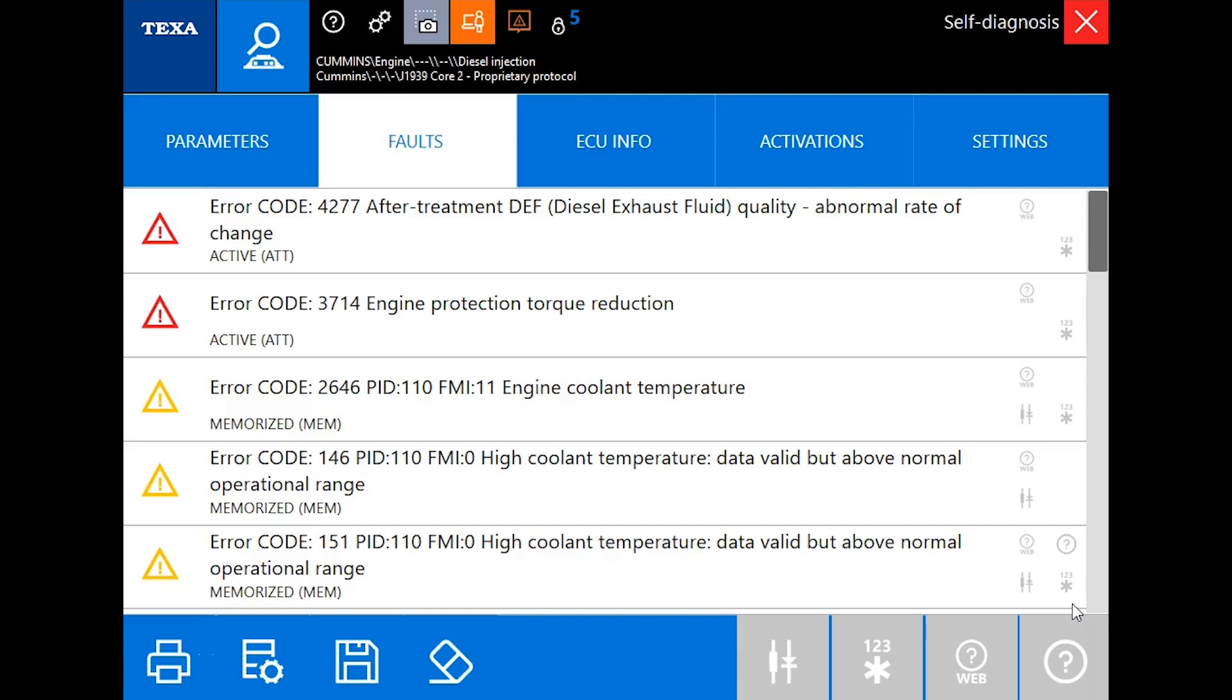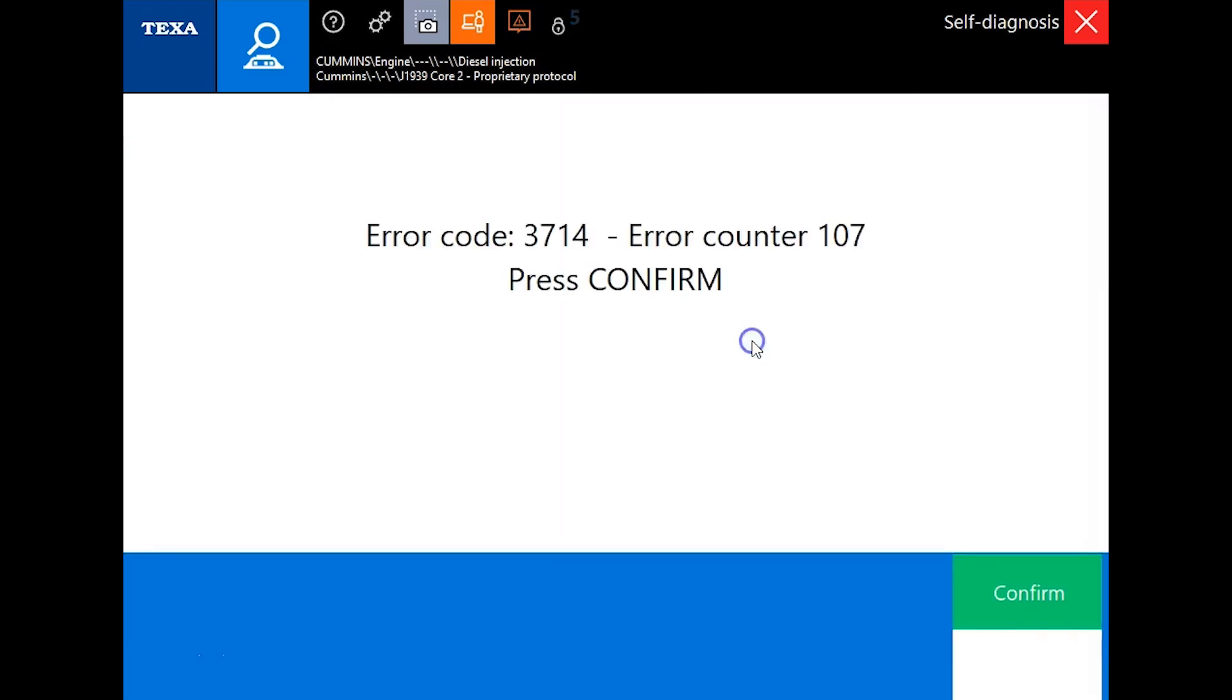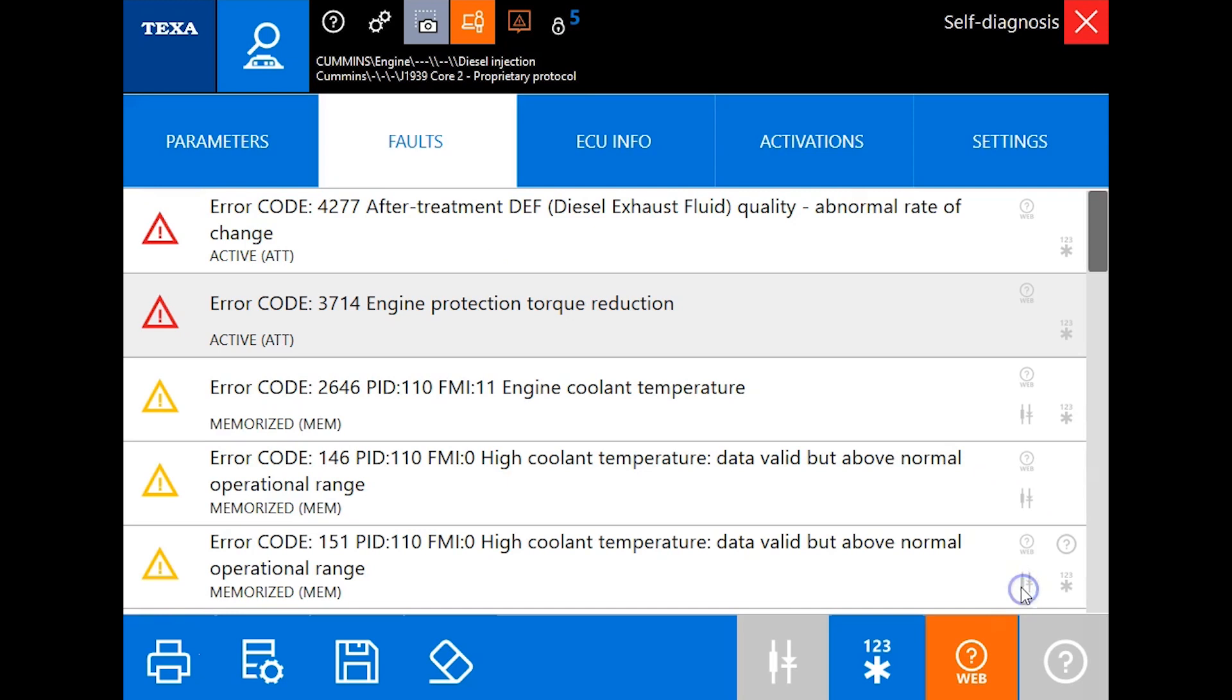Once connected, we've got two codes here. One for DEF quality, and then our derate code right here—that's the 3714 code.